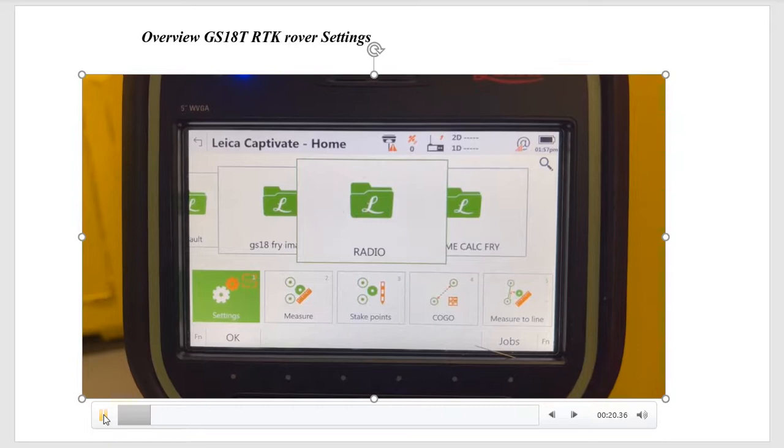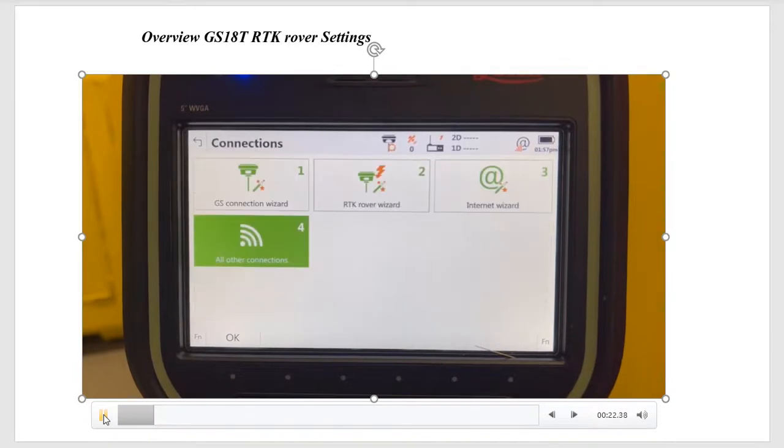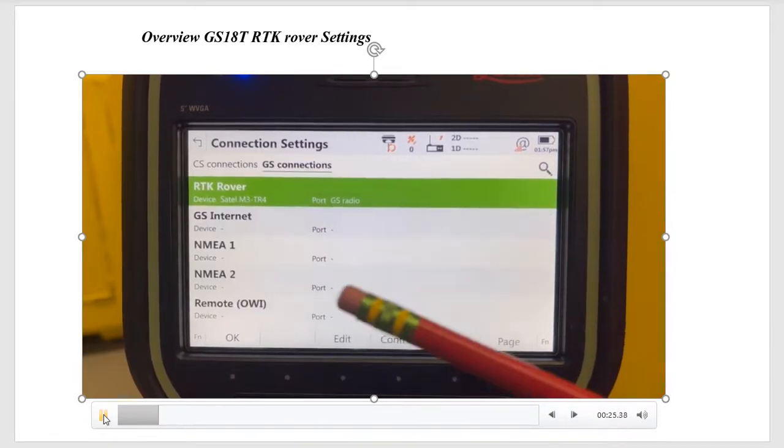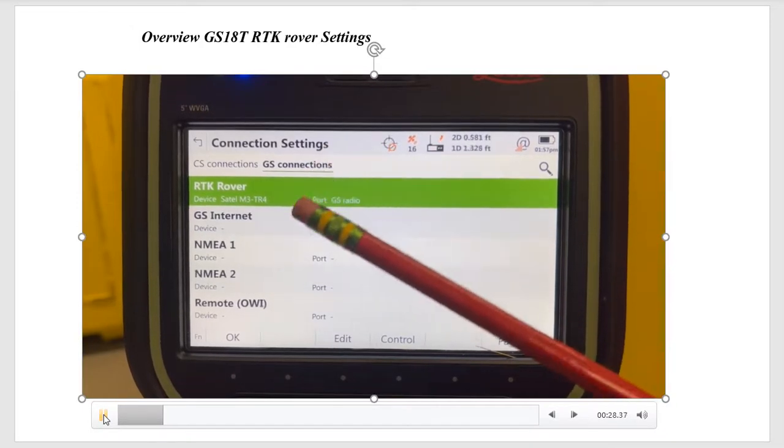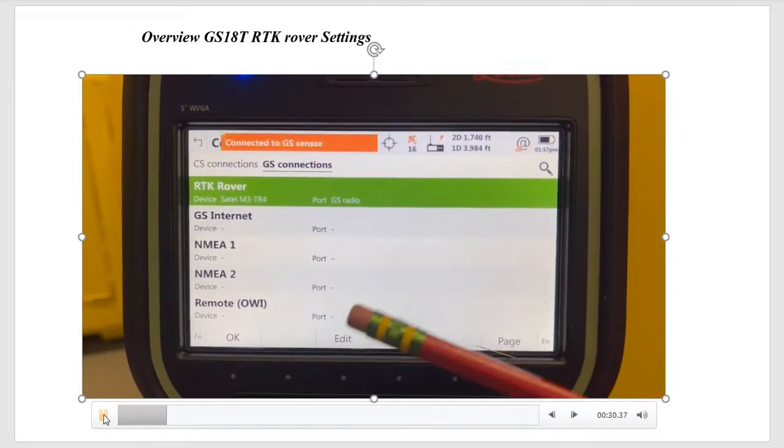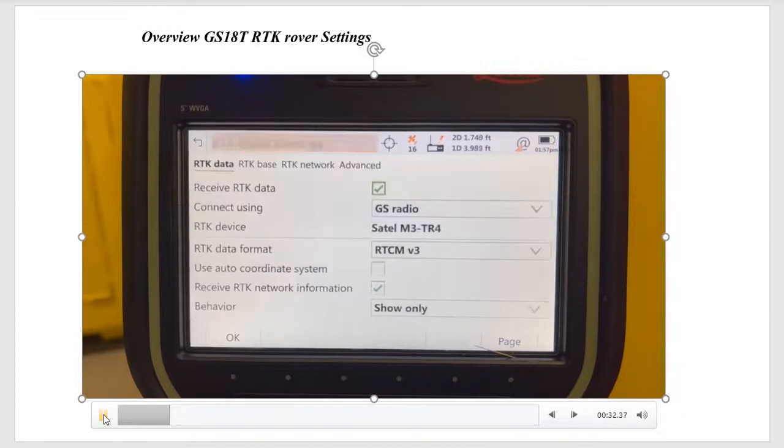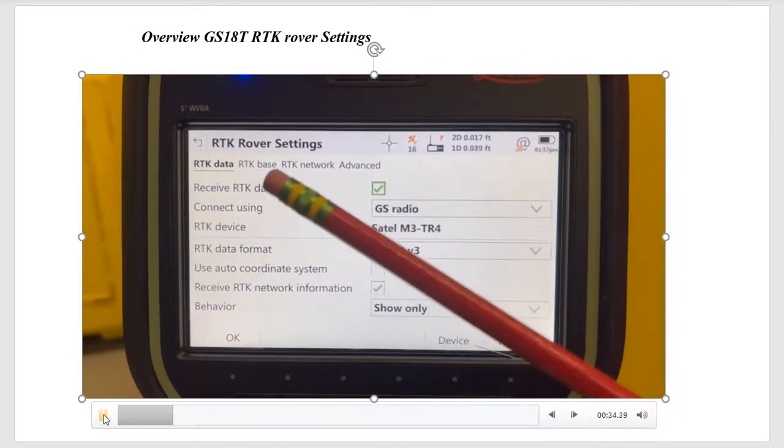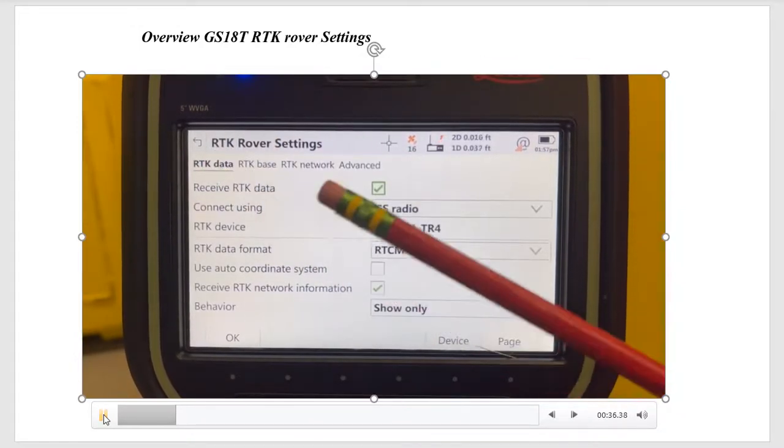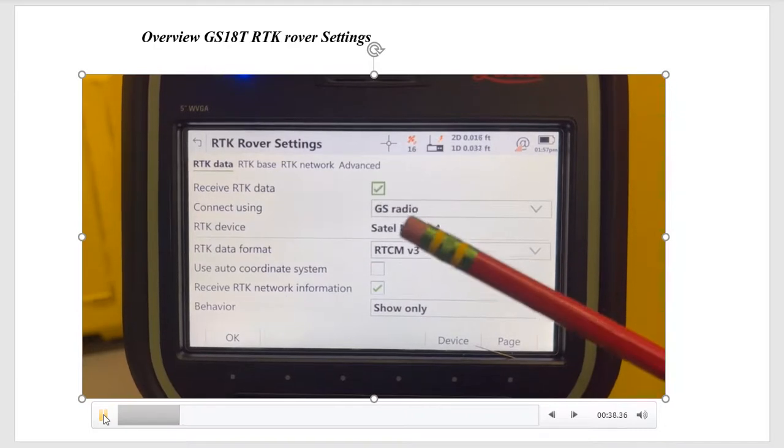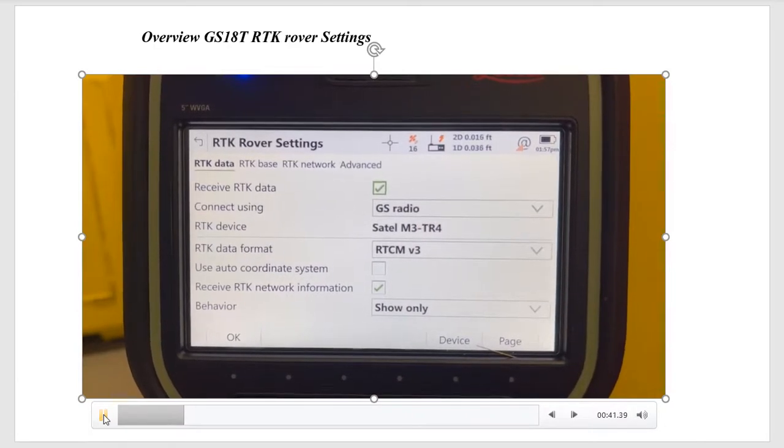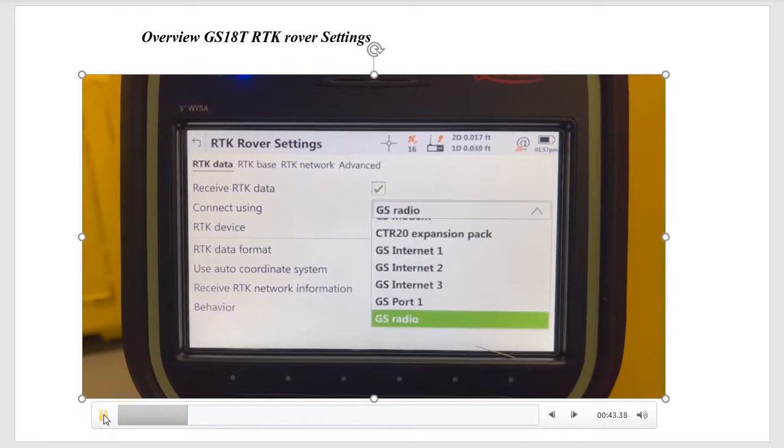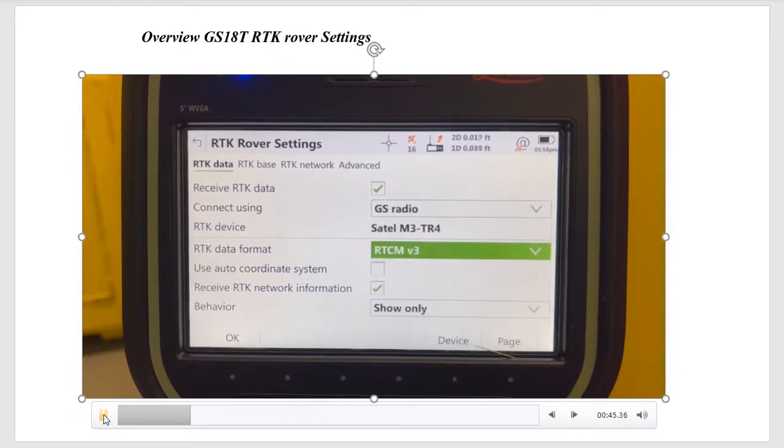If I hit number one settings, number one connections, all the connections. We'll come over to the GS connection tab, the second one over, and we'll hit F3 edit. In here, the first screen is RTK data. So if I check that box, we want to pick the GS radio. If I hit enter, we scroll down and make sure it's a GS radio.